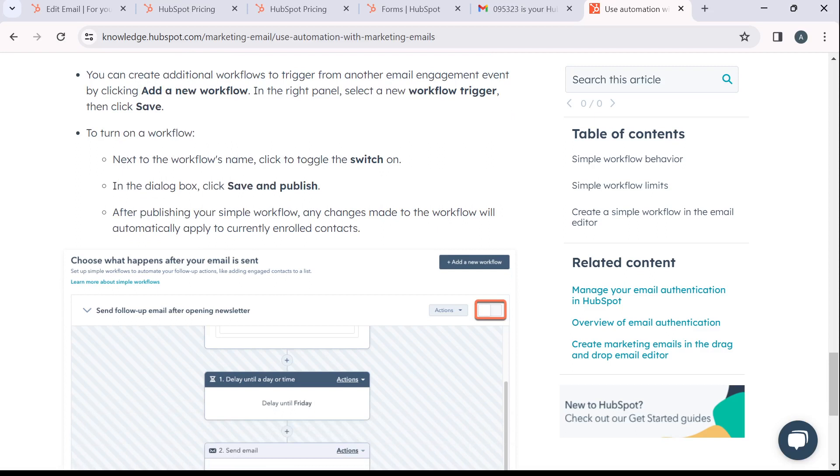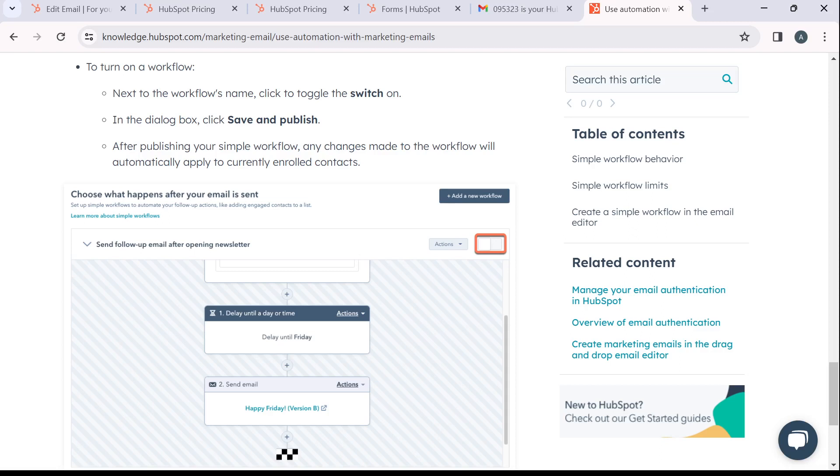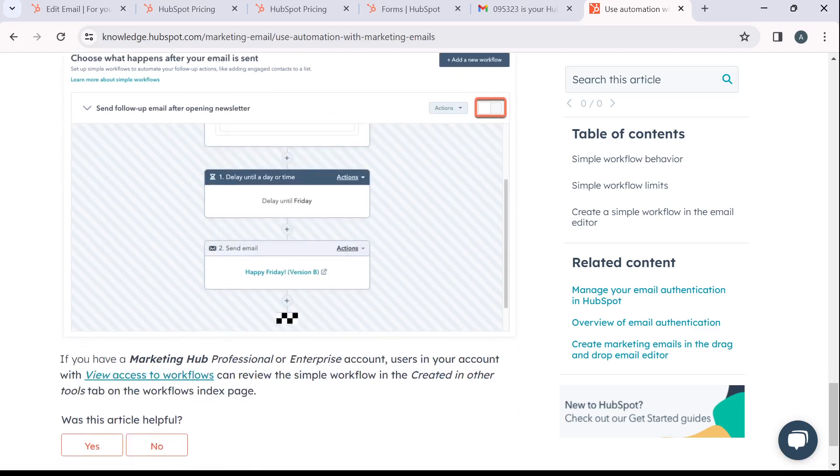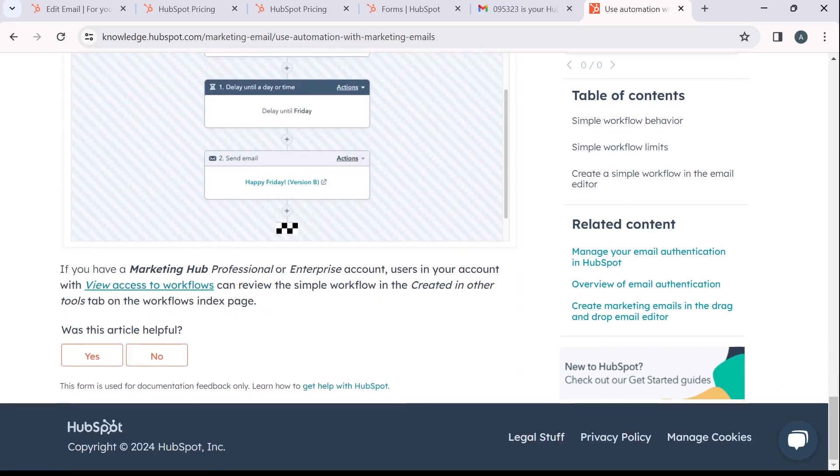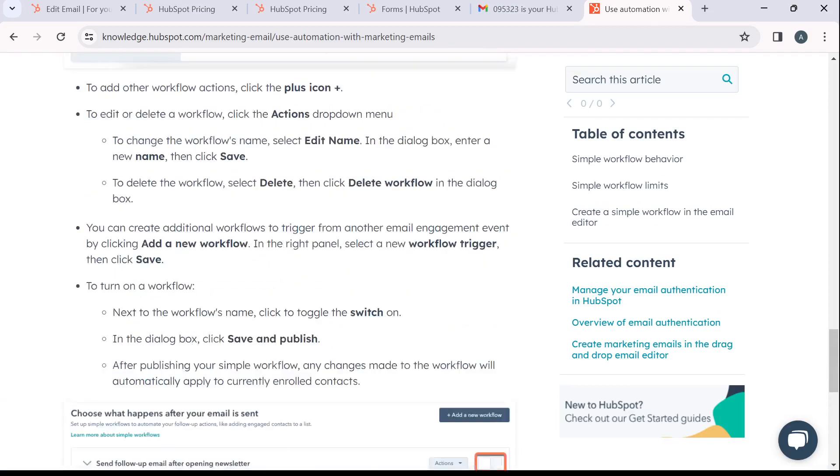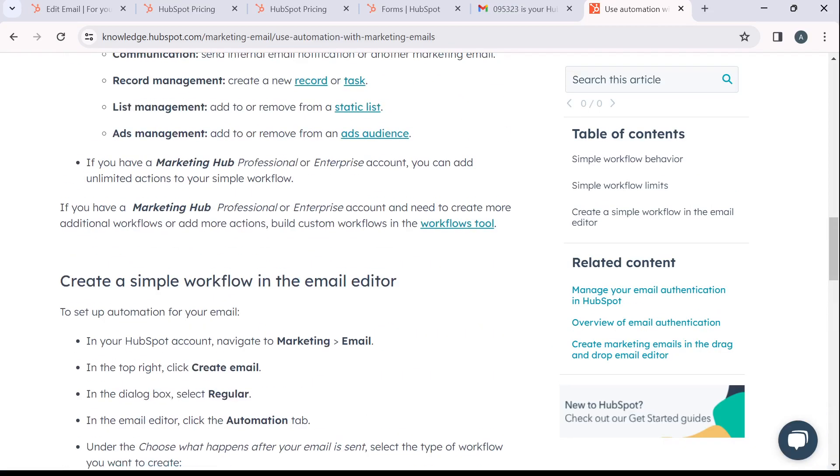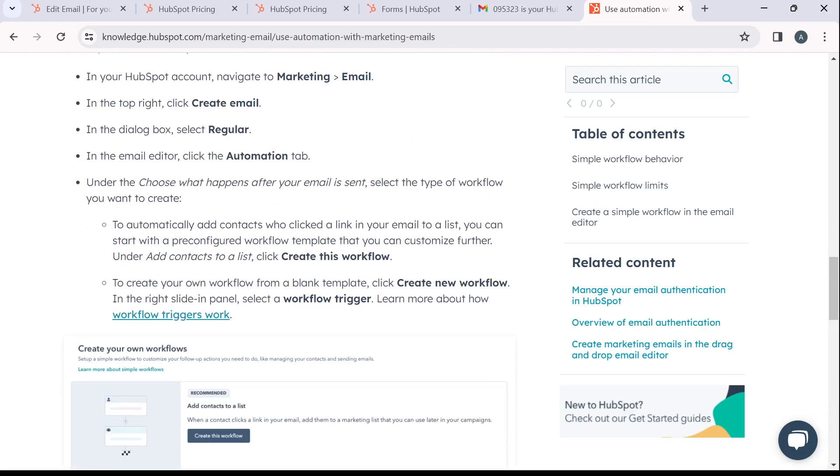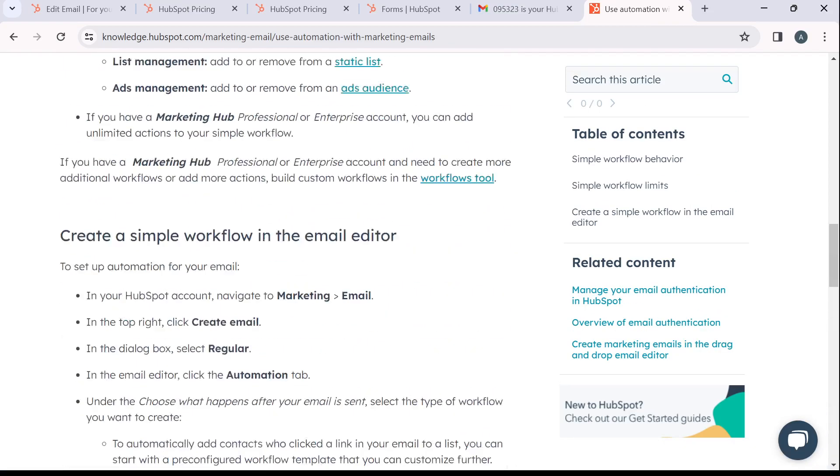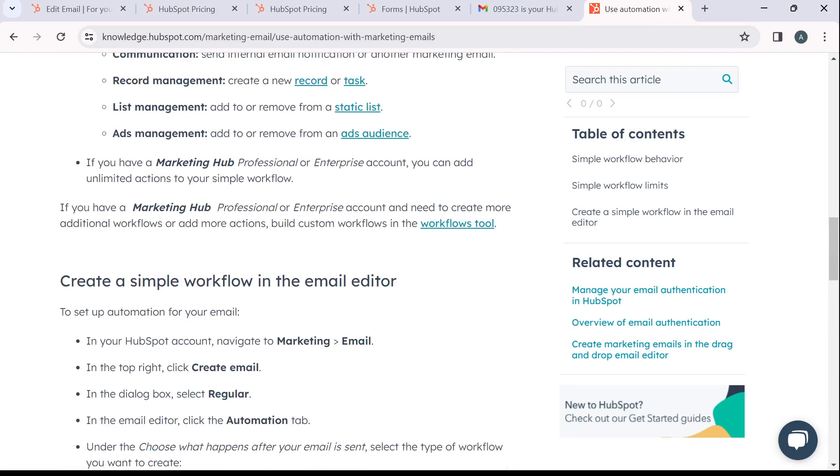After publishing your simple workflow, any changes made to the workflow will automatically apply to currently enrolled contacts. So that's pretty much the process. This is how, just follow through with the step-by-step processes for you to create or to set up an email automation workflow right here in HubSpot CRM.